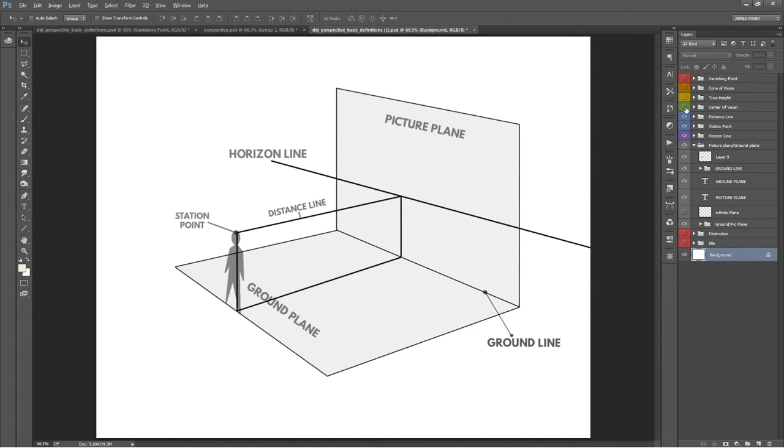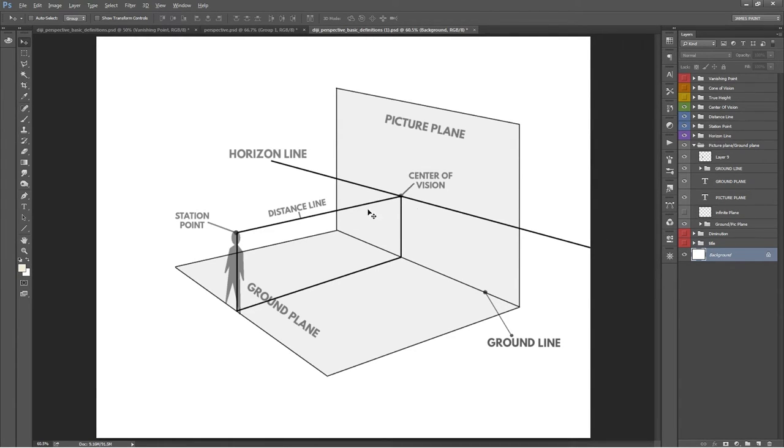The point where the distance line hits the picture plane is called the center of vision. It represents a point on the picture plane that's opposite the viewer's eye—right smack in the middle of where the viewer is looking.